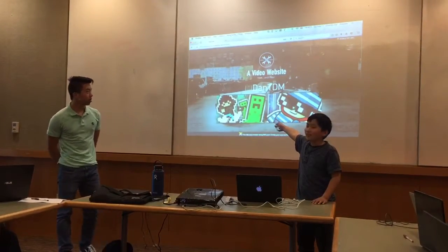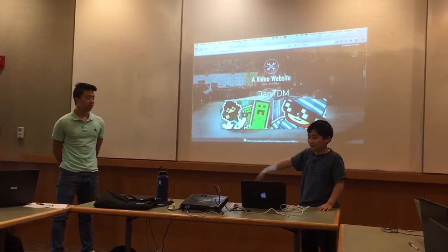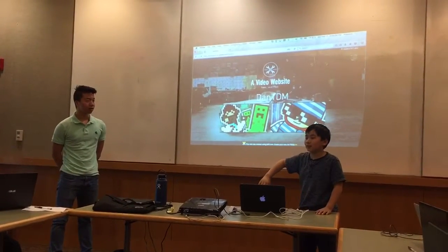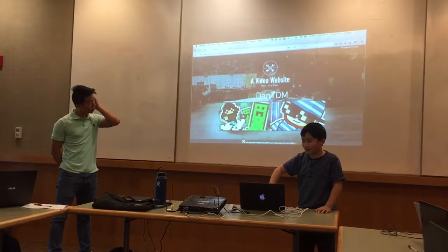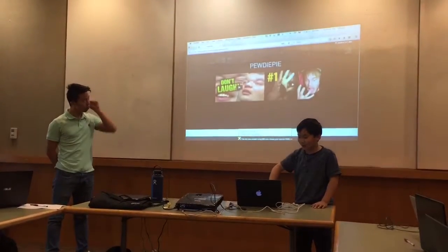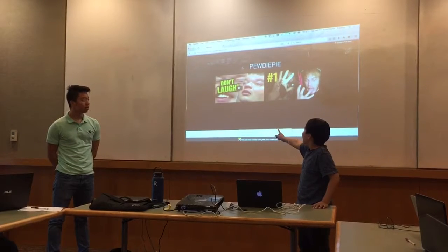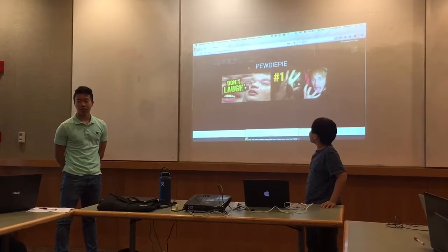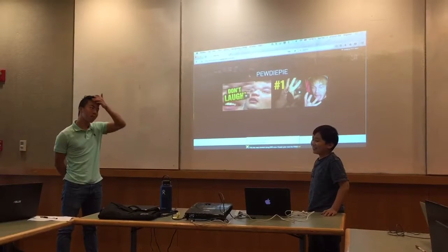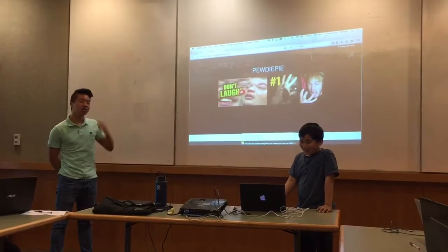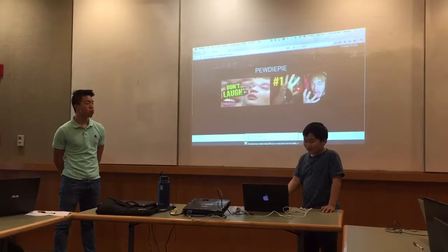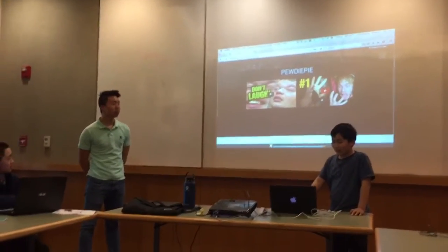This is a video, if you didn't know that already. Is that Mini Craft? Yes, that is Mini Craft. That is PewDiePie if you didn't know too — it does say PewDiePie. He has a Don't Laugh Challenge, and that's the best of the people.